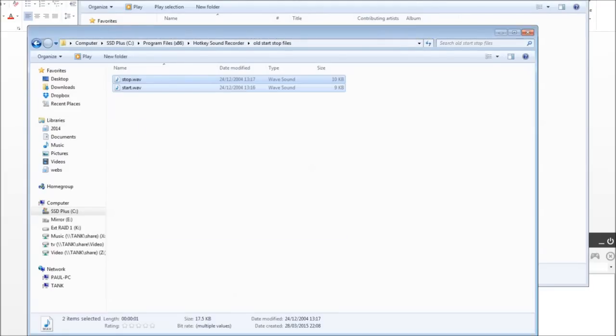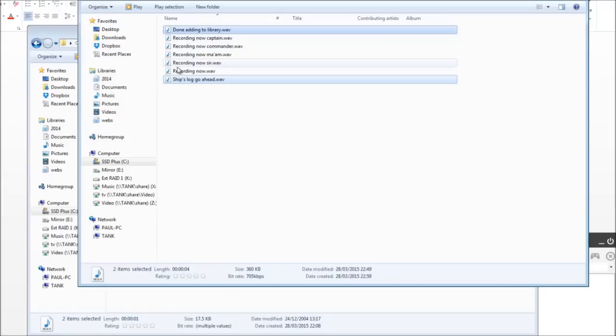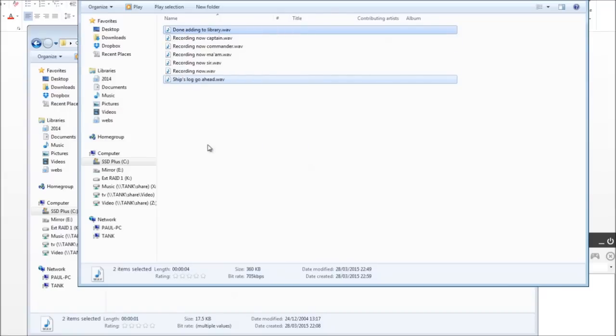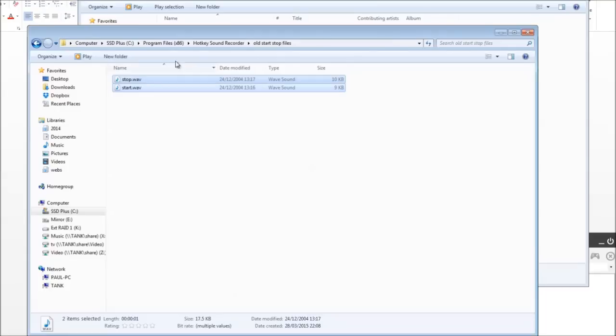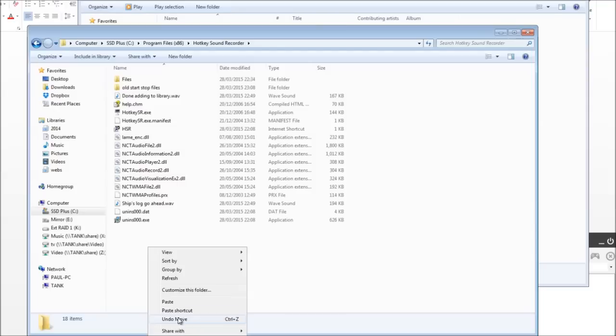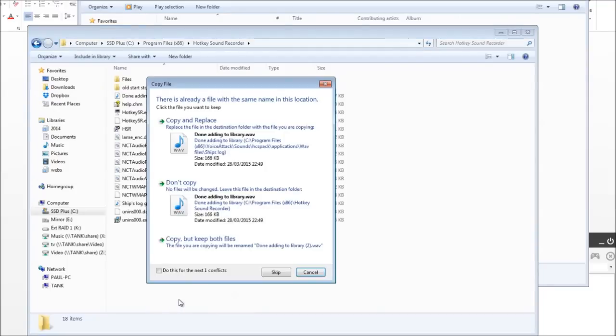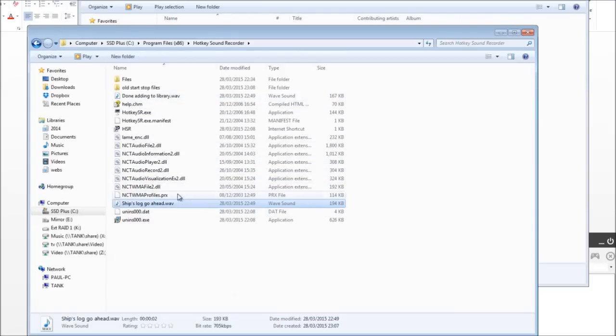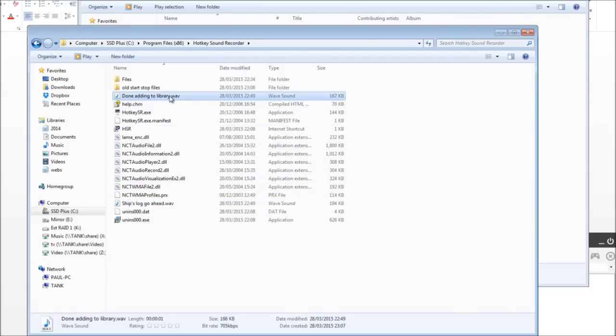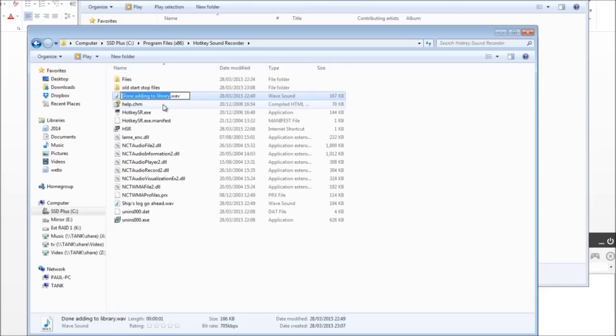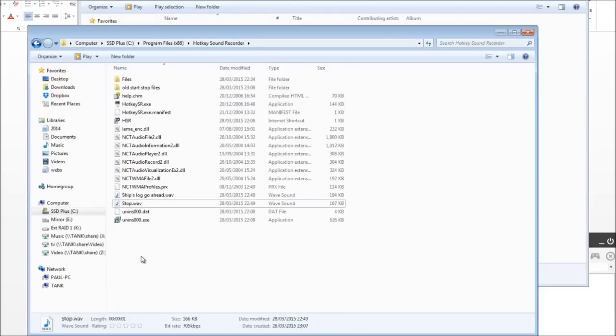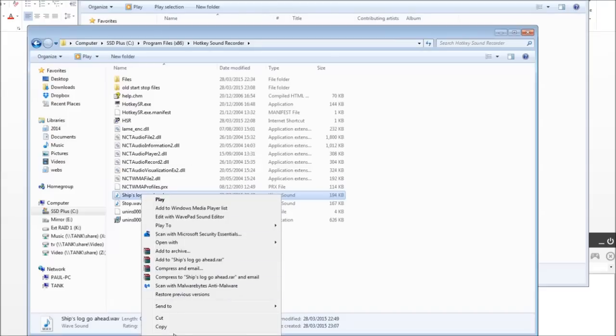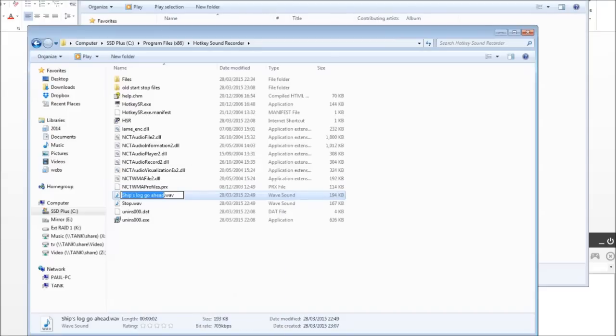Yes. Because I've done that I haven't got these on my clipboard. So I'll just copy those out of VoiceAttackSounds WAV files, those two. And we'll go back to Hotkey Sound Recorder. Paste them here. Wait, they're saying, oh have I already done that? Oh yeah I have. Yeah I did, I did do them. So done adding to Library, I'm going to rename that one to Stop. And I'm going to rename that one to Start.